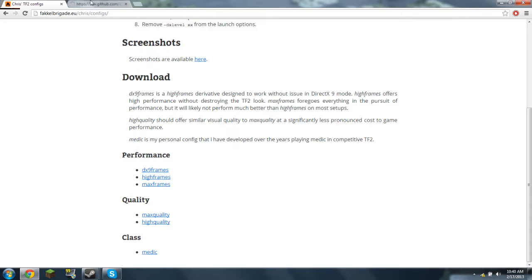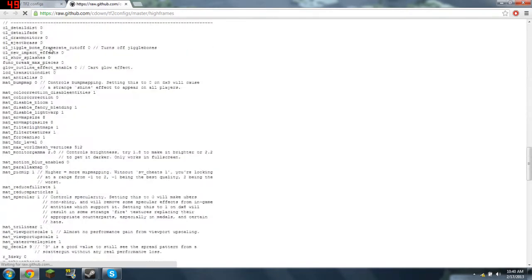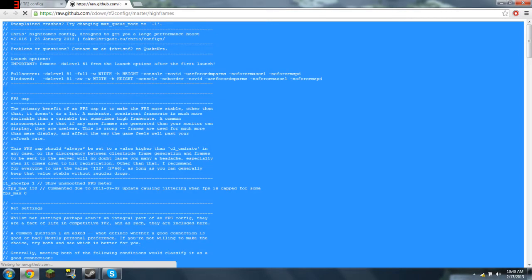Just click on that, then it will appear, so Control A and then Control C.